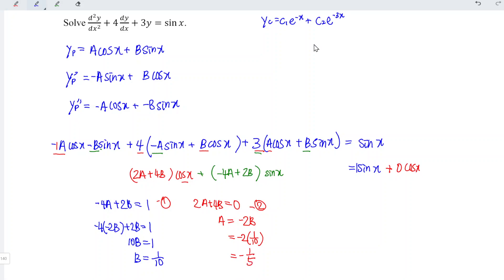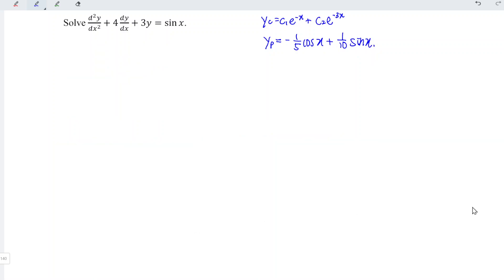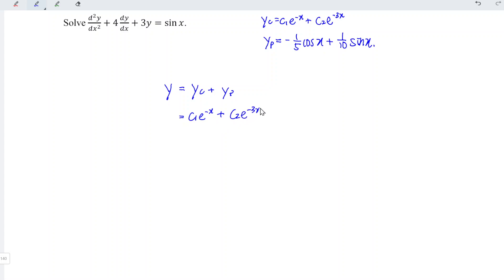Therefore, the particular integral for this non-homogeneous equation is yp equals minus one over five cos x plus one over ten sin x. The general solution for this differential equation is y equals the complementary function plus the particular integral: c1 e to the power negative x plus c2 e to the power negative 3x minus one over five cos x plus one over ten sin x.